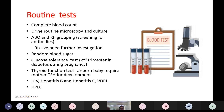The normally done routine tests are: complete blood count, urine routine microscopy and culture, ABO and Rh grouping. If the mother is Rh negative, screen for antibodies; Rh-negative status requires further investigation. Random blood sugar and glucose tolerance test are done in the second trimester, especially in diabetic cases. Thyroid function test is done in the first trimester because the unborn baby requires maternal TSH for development. Other tests include HIV, hepatitis B, hepatitis C, VDRL, and in some cases HPLC is also advised.